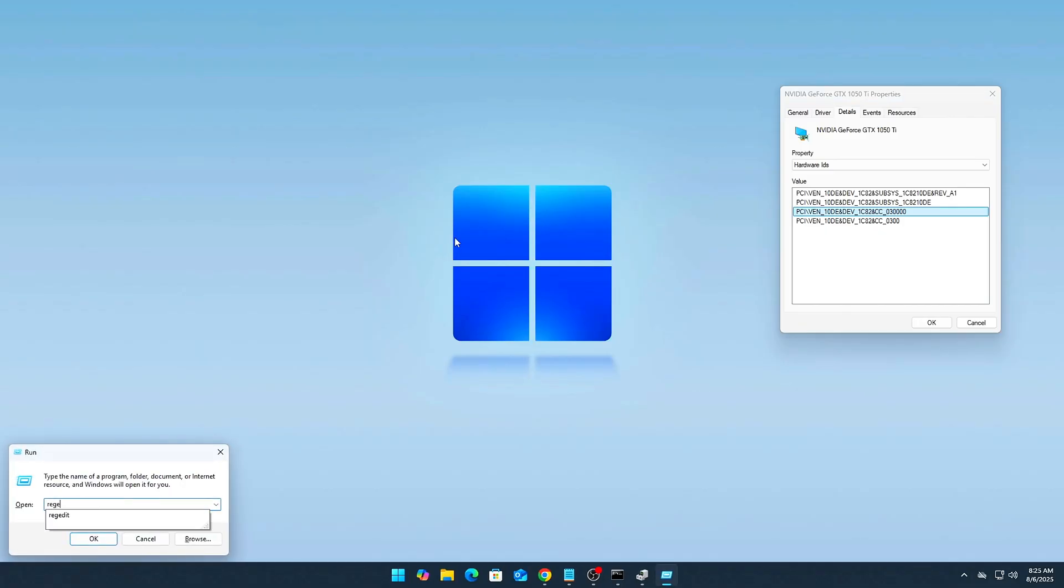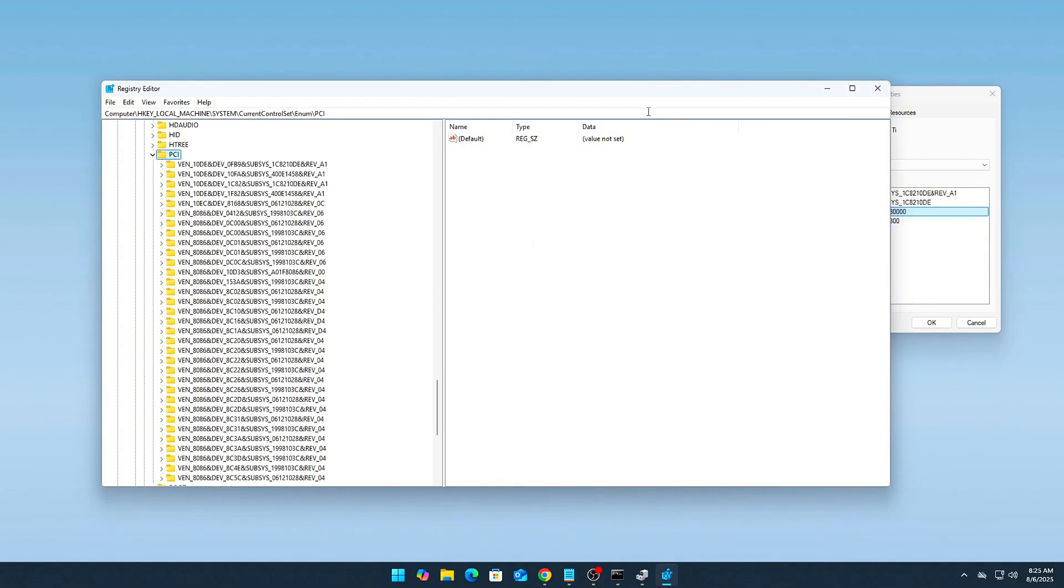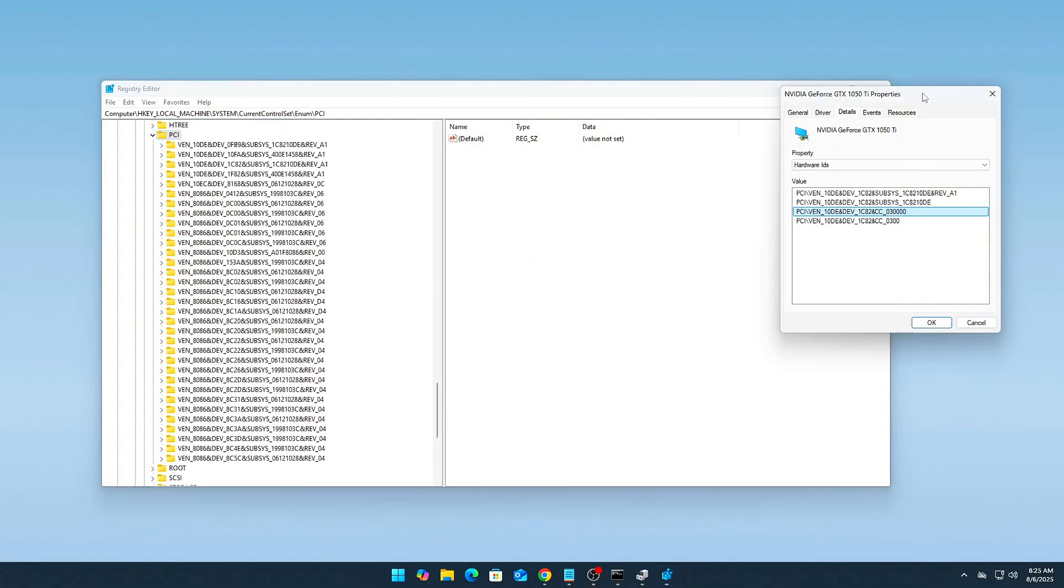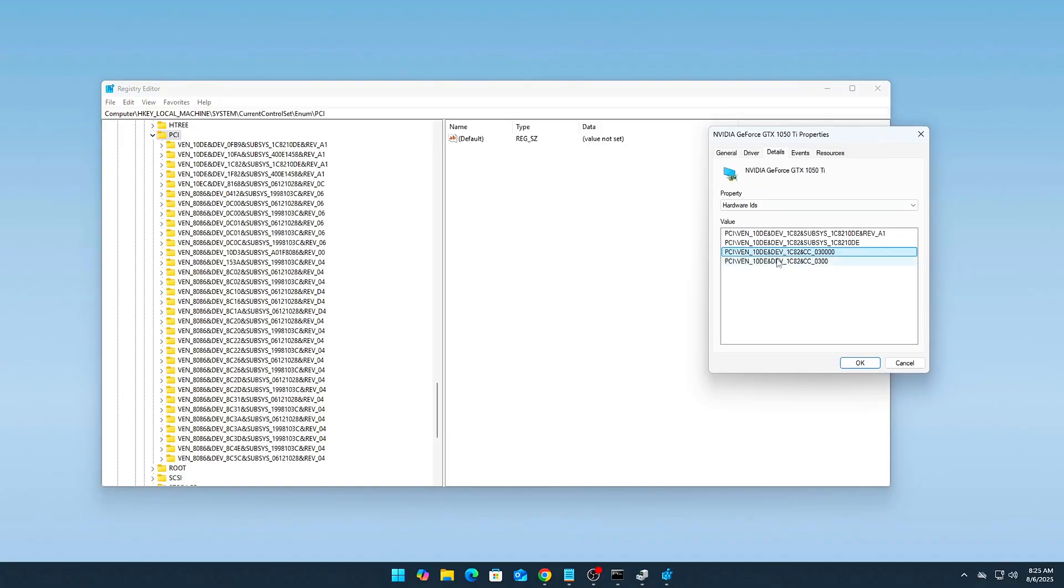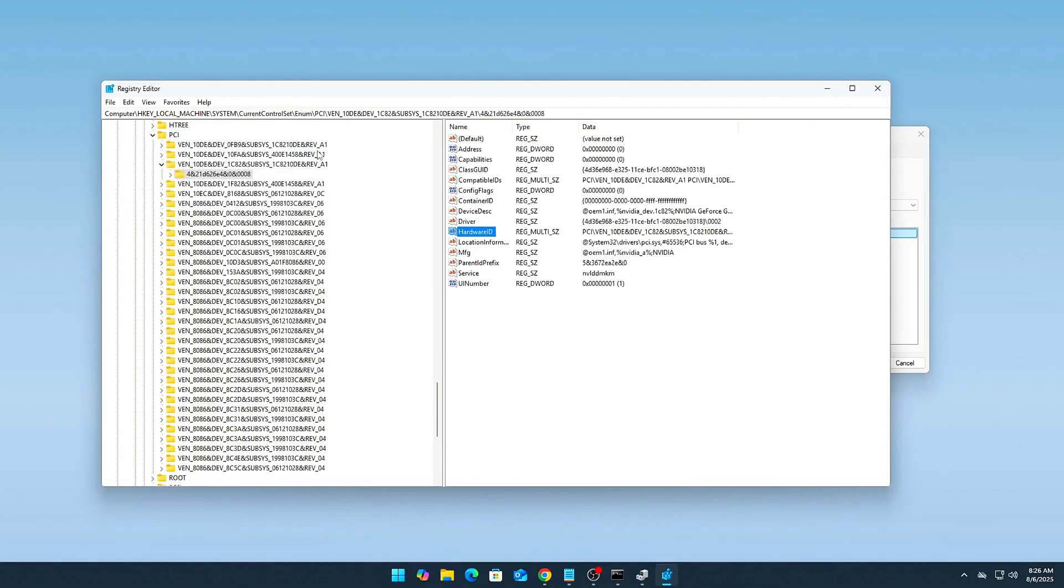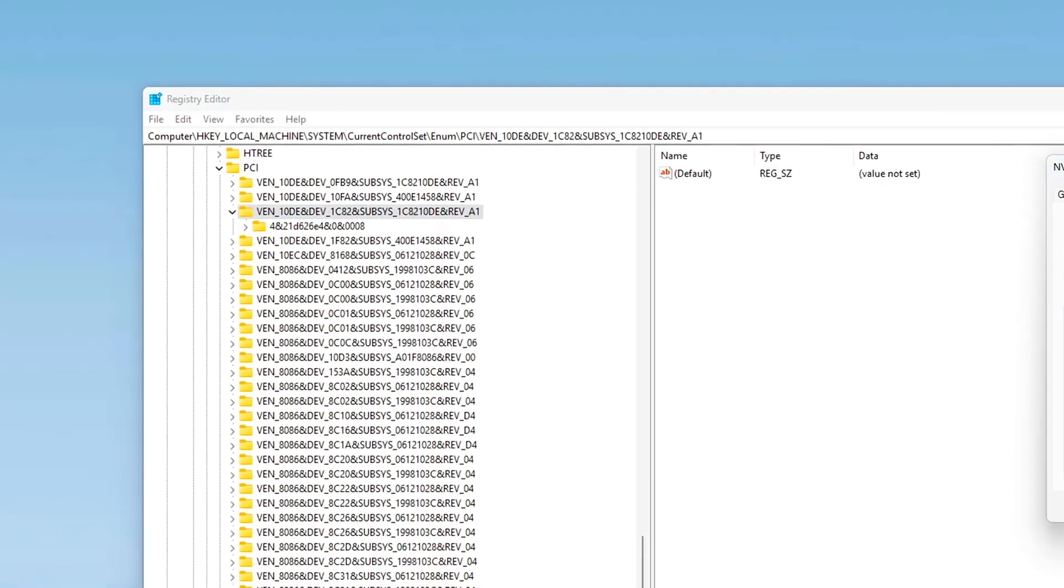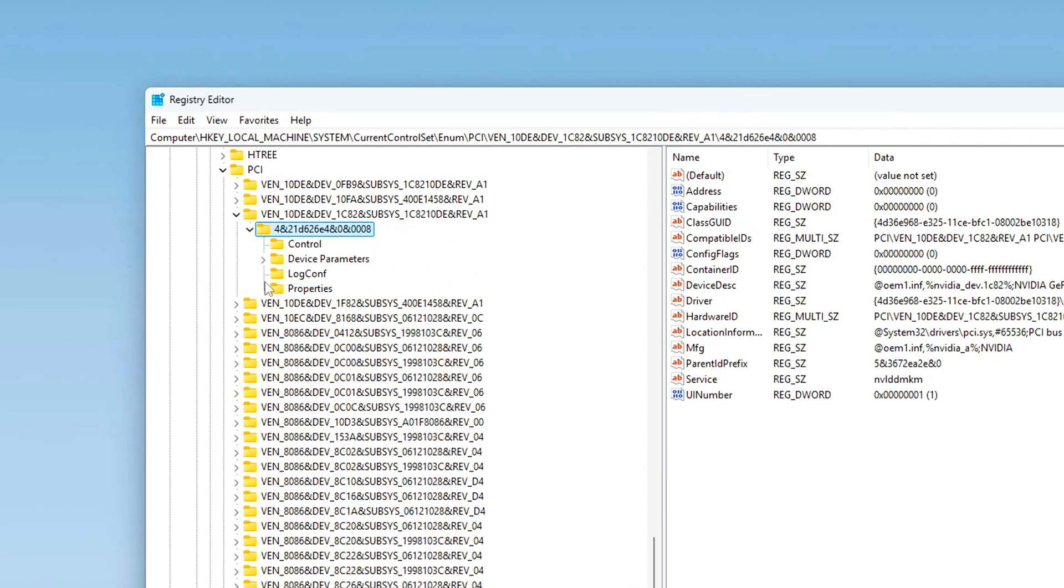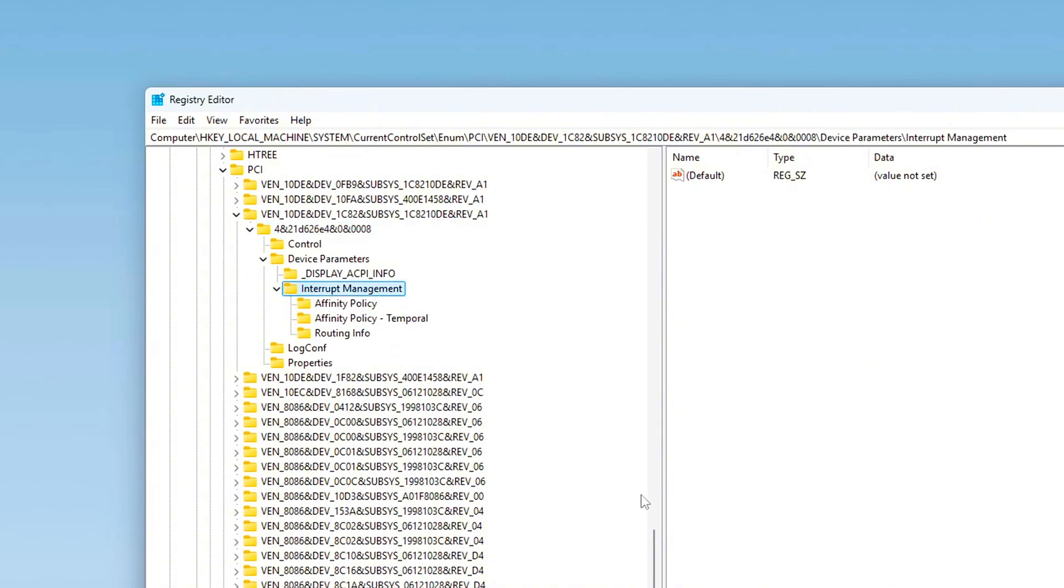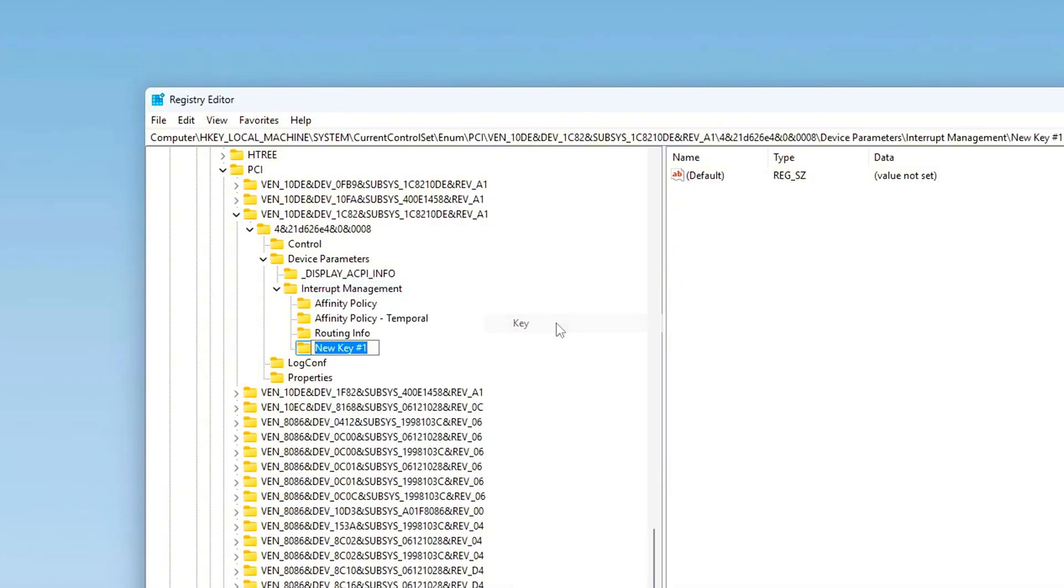Open the Windows registry. Press Win plus R, type RegEdit, then press Enter. Navigate to HKEY_LOCAL_MACHINE\SYSTEM\CurrentControlSet\Enum\PCI. You may need to check multiple folders if you have similar devices. Expand the matching folder and locate the instance. Inside that folder, go to Device Parameters, Interrupt Management, Message Signaled Interrupt Properties. If the Message Signaled Interrupt Properties sub-key doesn't exist, create it manually. Right-click on Interrupt Management, New, Key, name it exactly as above.